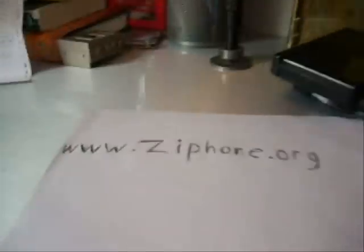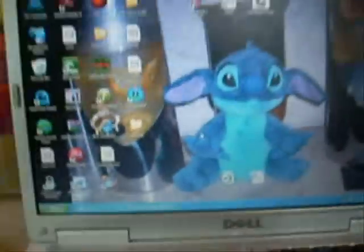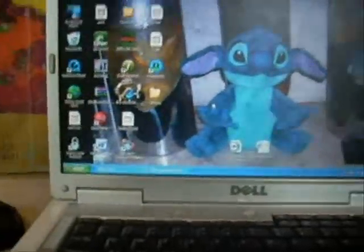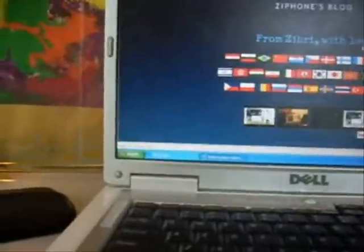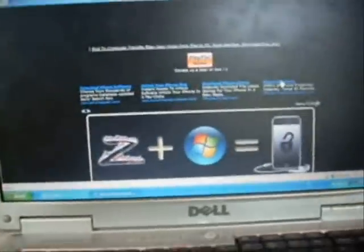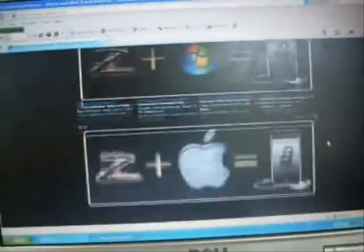The first thing you're going to want to do is go to the internet and go to www.ziphone.org. I'm going to have the link in the video description as well. I already have it open. You're going to scroll down until you see 'click here to download,' click it, and then it's going to bring you to a page where, depending on whether you have Windows or Mac, you're going to click the appropriate download.